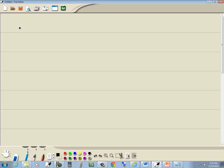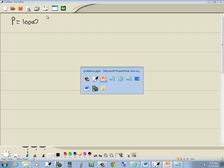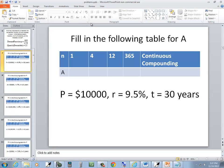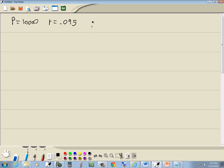P is equal to 10,000. R is 9.5%, so in decimal form that'll be 0.095. And T is 30 years, so T is 30.